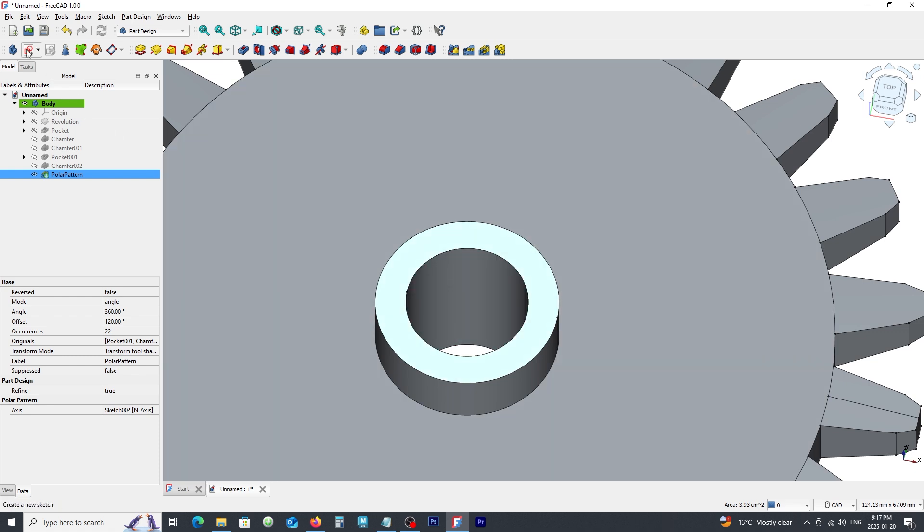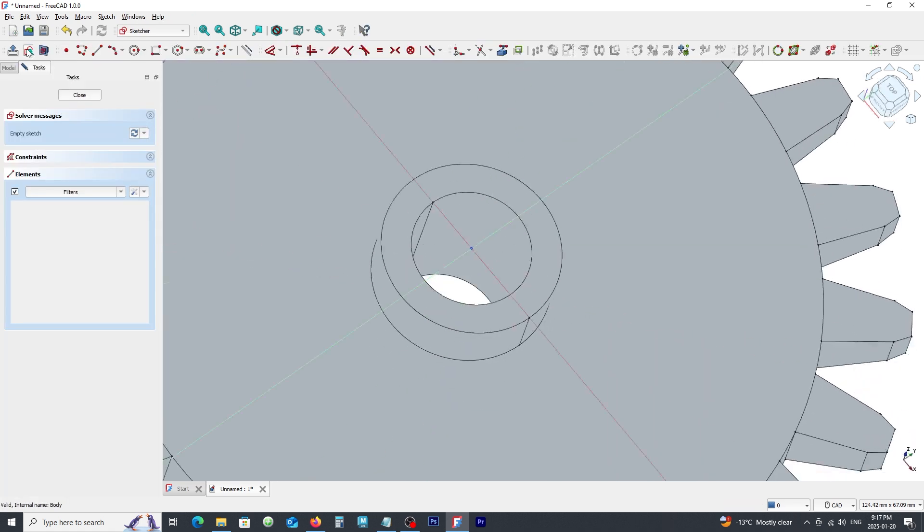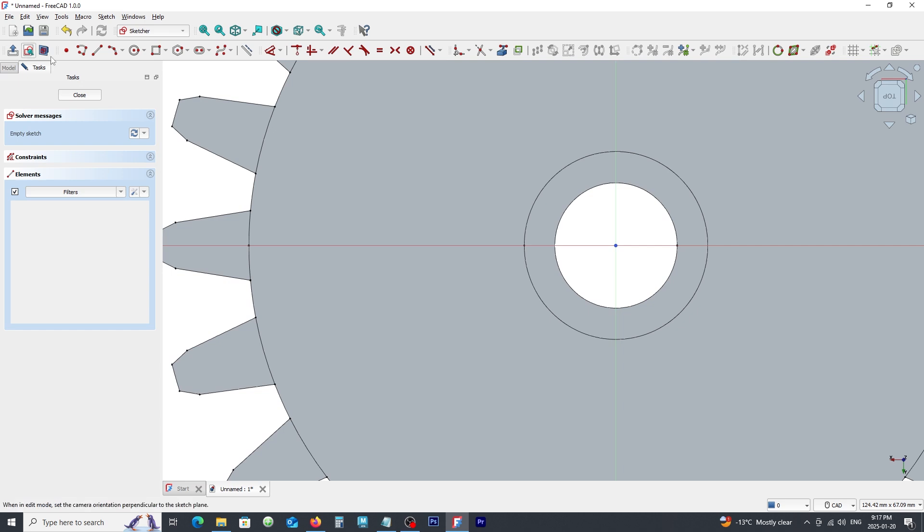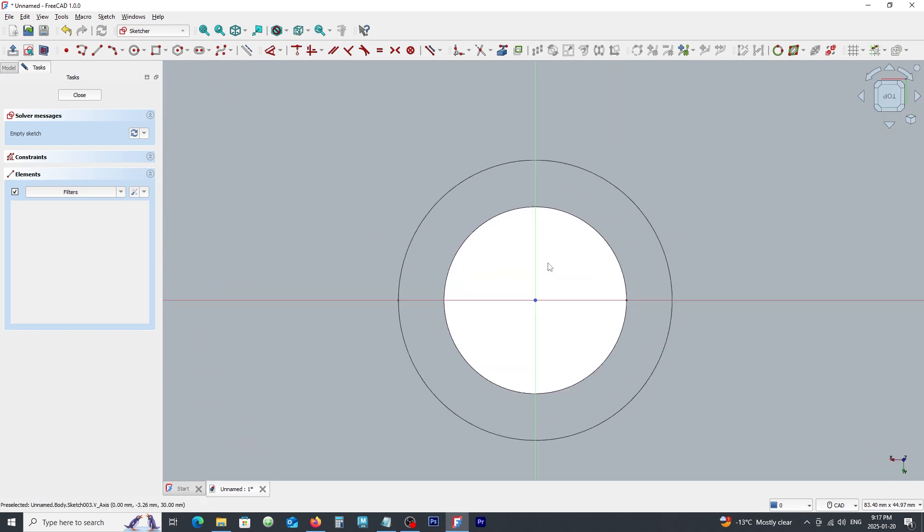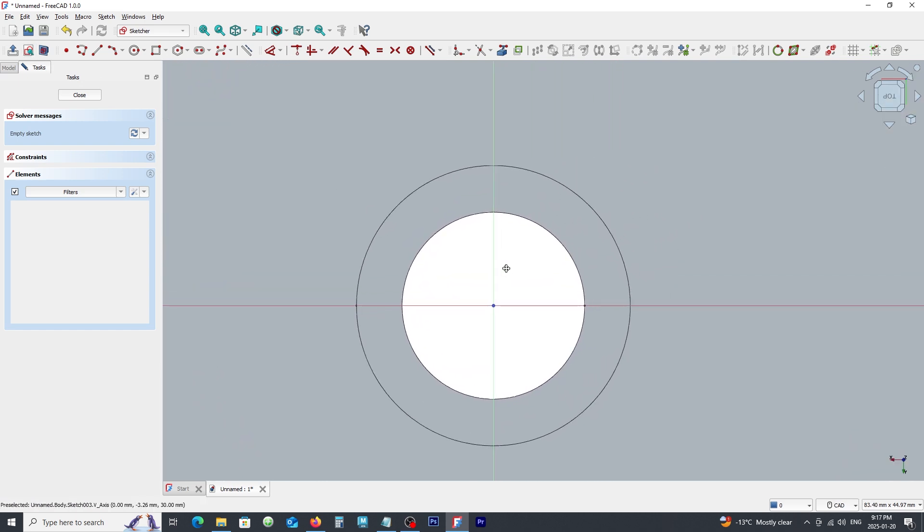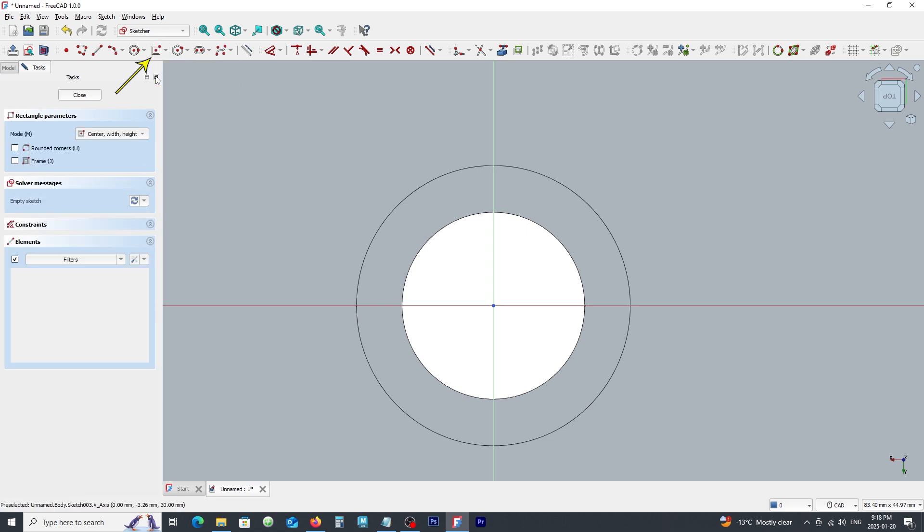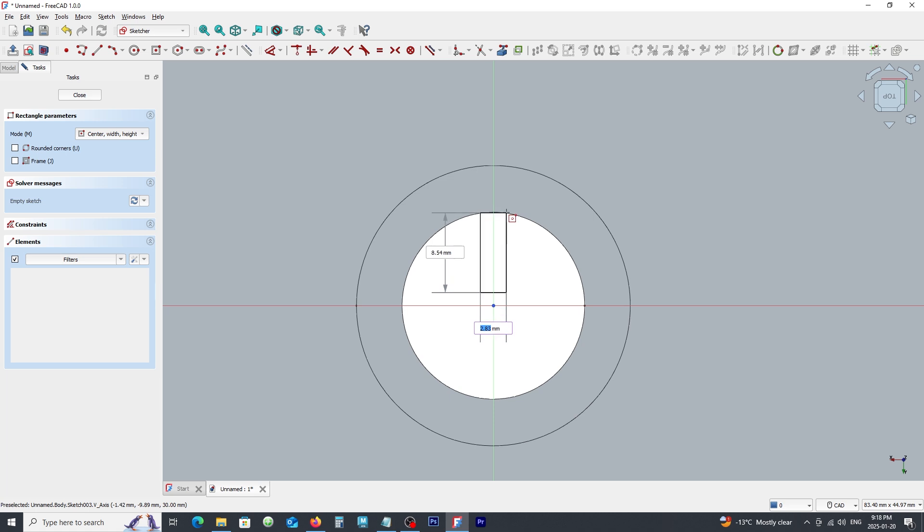Click on create sketch command and pick center rectangle command from this drop down menu. Draw a rectangle on this axis like this. Type 3 for the width and 5 for the height.